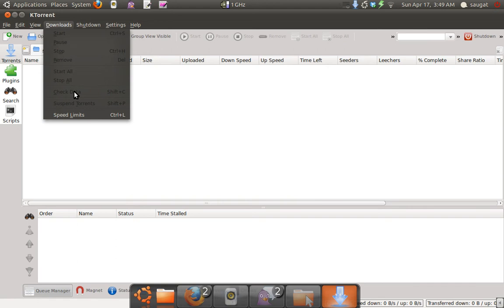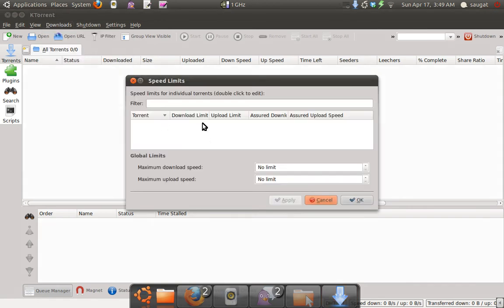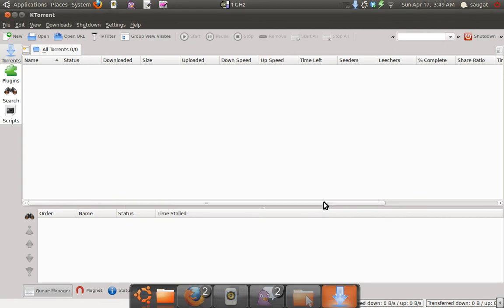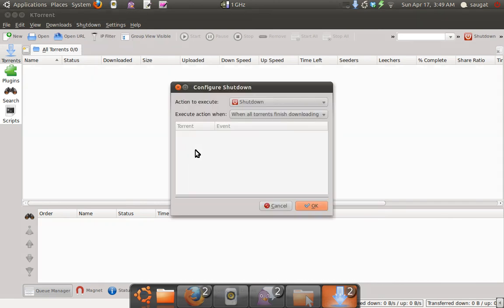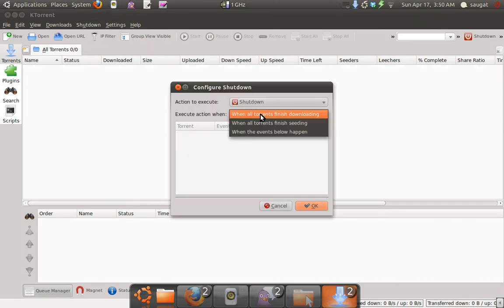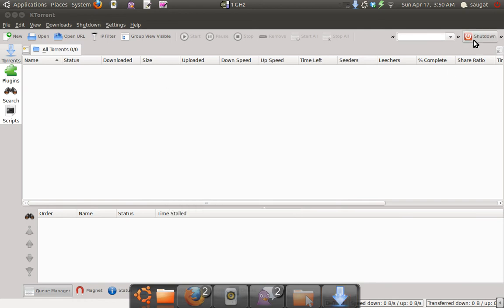Download controls let you suspend torrent and set speed limits. You can limit the speed and configure it here. There's also a shutdown option. When all downloads finish, you can configure what you want to do - shut down or other actions. The down button is also available here.